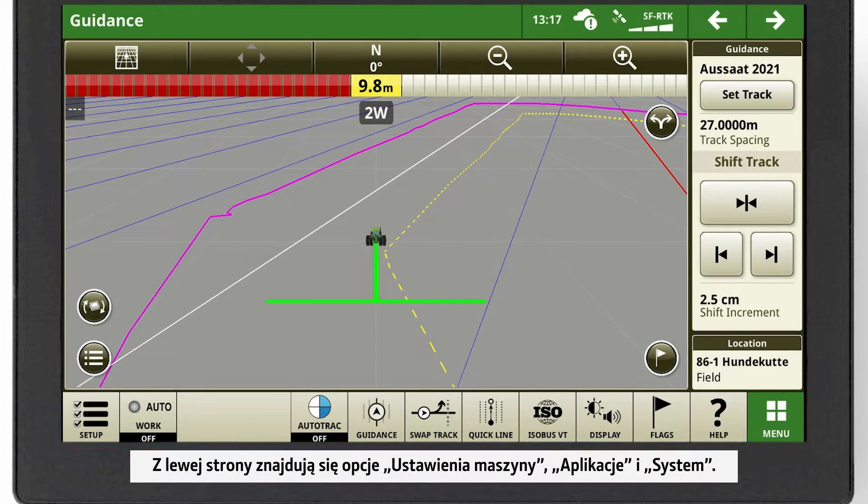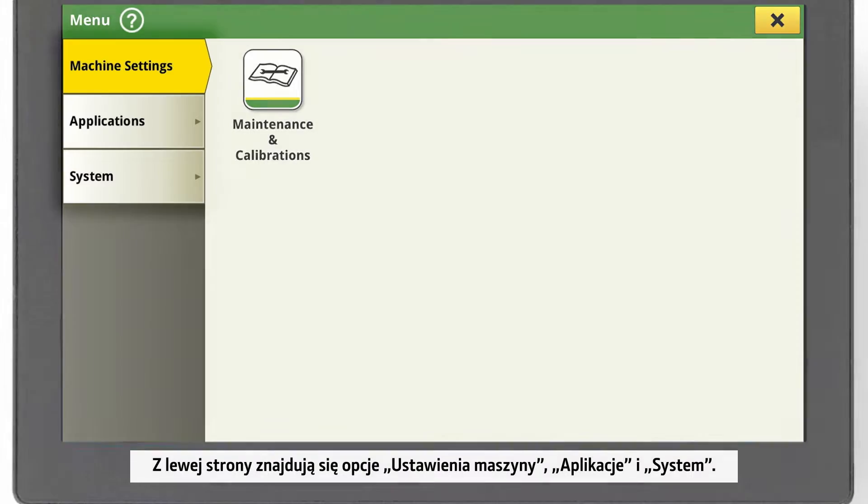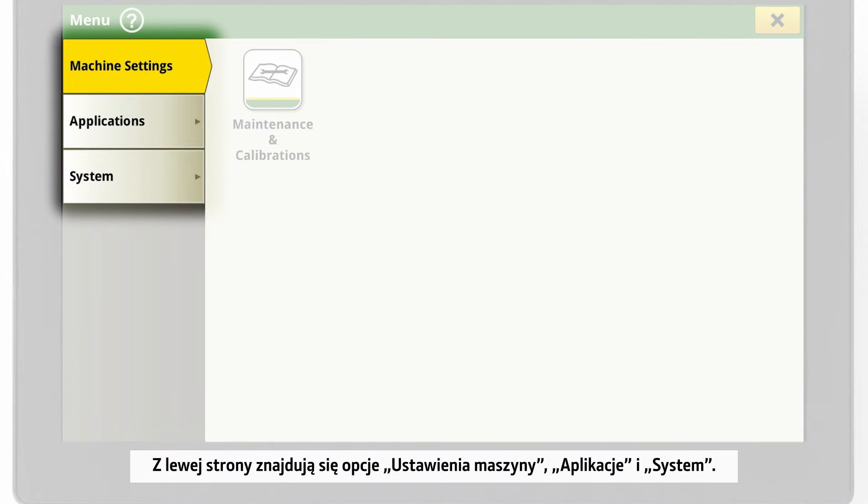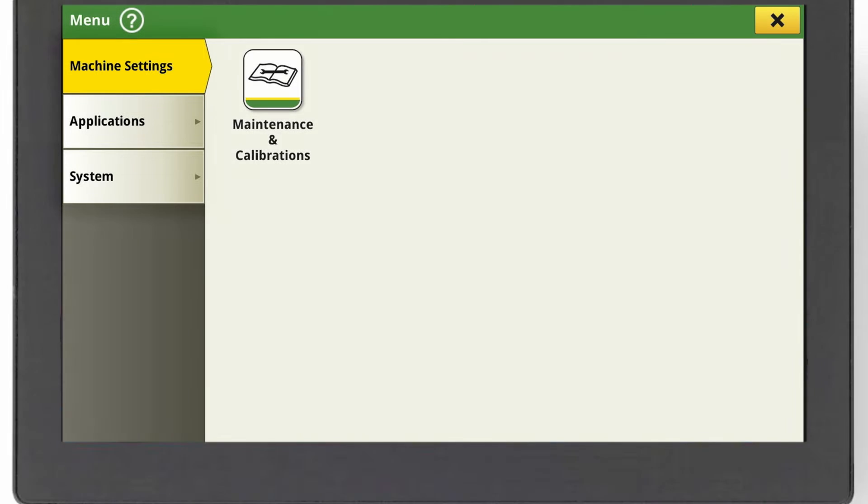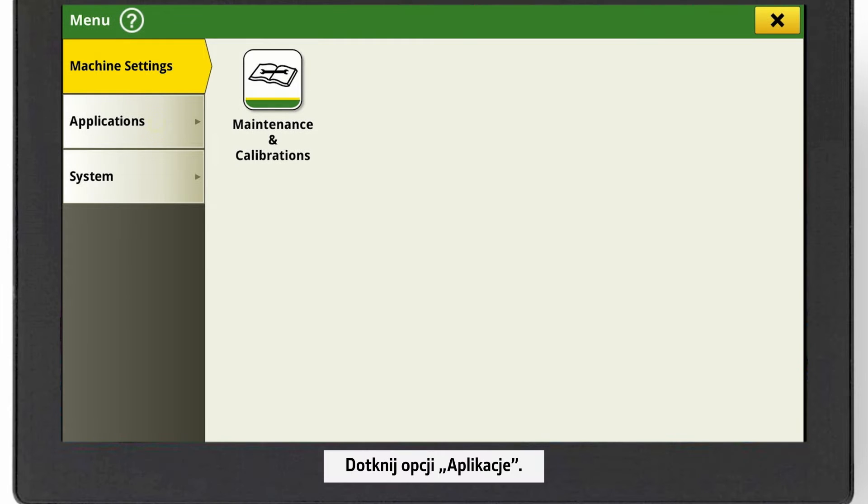On the left-hand side you find Machine Settings, Applications and System Settings. Click on Applications.